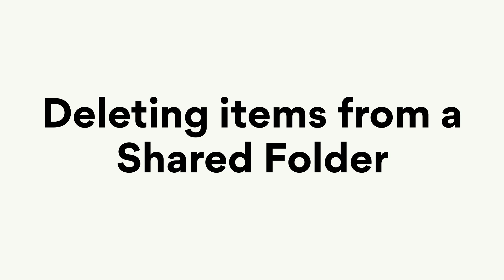Only the owner, the member who created the shared folder or had its ownership transferred to them, can delete items that are stored in it. Keep in mind that deleting an item from a shared folder will not move it to trash, but will delete it permanently.